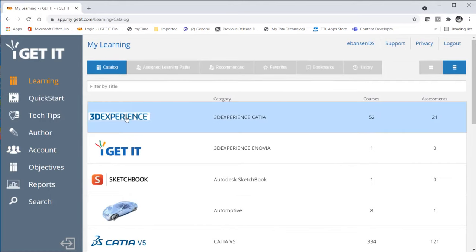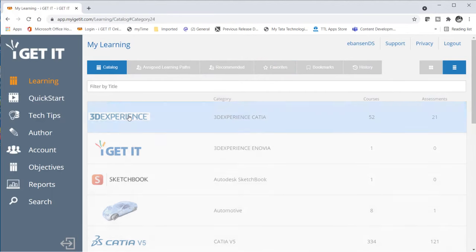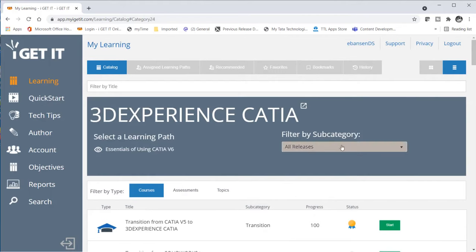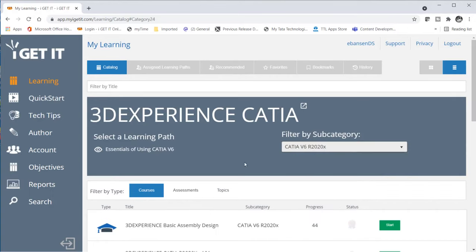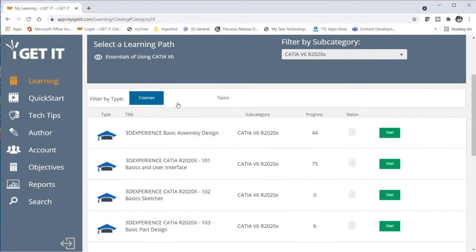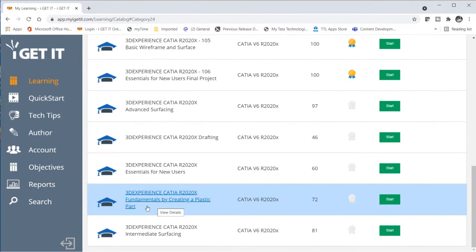Within Learning, we're going to go into the catalog at the top, where you'll see other topics within iGetIt you can select. Let's go ahead and select 3DEXPERIENCE. Within 3DEXPERIENCE, you see you have the filter by subcategory, which would be releases — all the different releases we have as our offerings. The course I created is under 3DEXPERIENCE Release 2020X. Down here we have the choice of selecting courses, assessments, and topics. Let's go under courses and scroll down until we find 3DEXPERIENCE Fundamentals by Creating a Plastic Part. We can select it here or over to the right where it says Start.